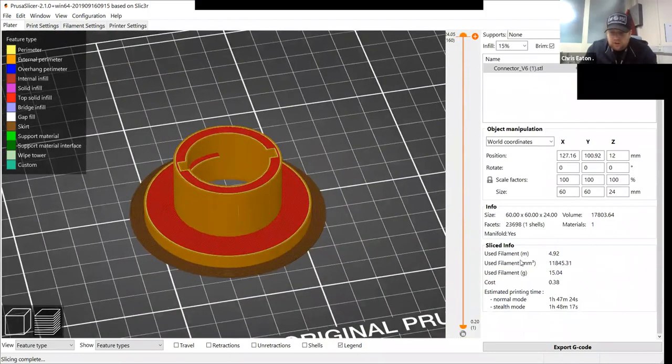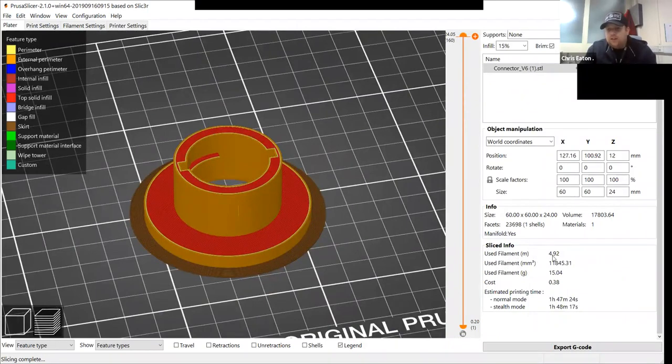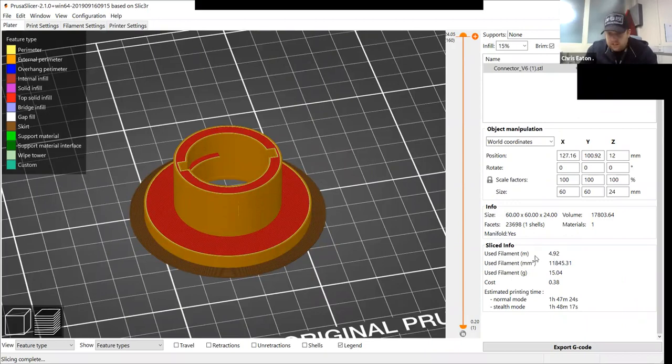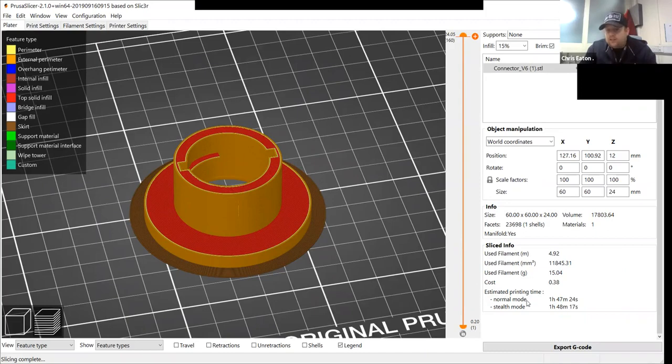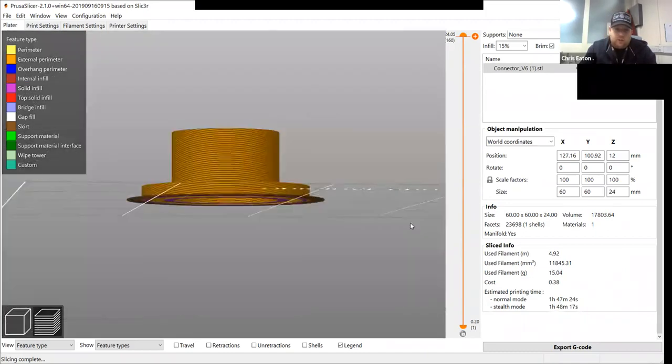Also at the bottom here, it will tell you exactly how much material you're using in meters. So this is going to be using 4.92 meters of filament. And it's estimated it's going to be one hour, 47 minutes for that one print.